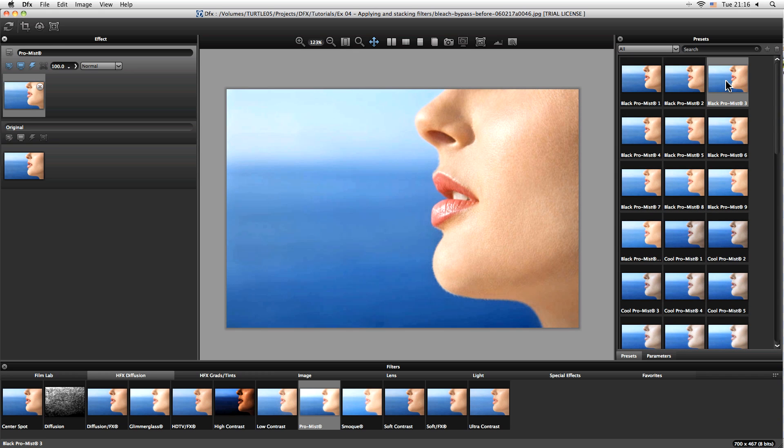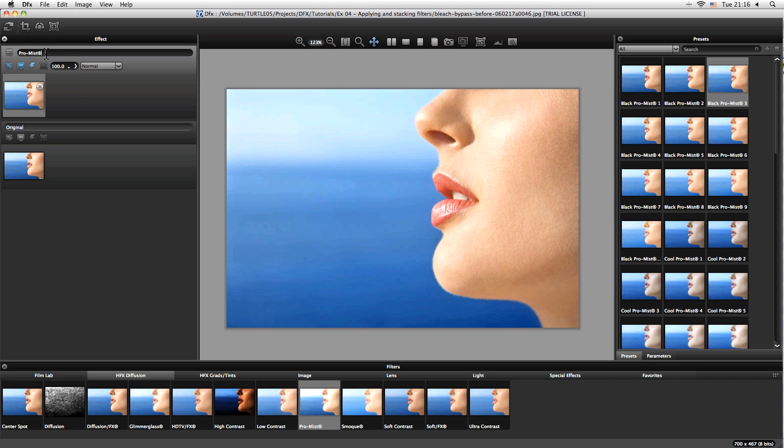So if we move over to the left hand side of the screen, we now have our effects over here as layers. So up here we can see the type of effect we have, it's pro mist, and we can even go in and customize that name if we want to: black pro mist three. And it's going to be really useful to help define where our starting point was if we're going to reuse these effects, which we can easily do again and again.